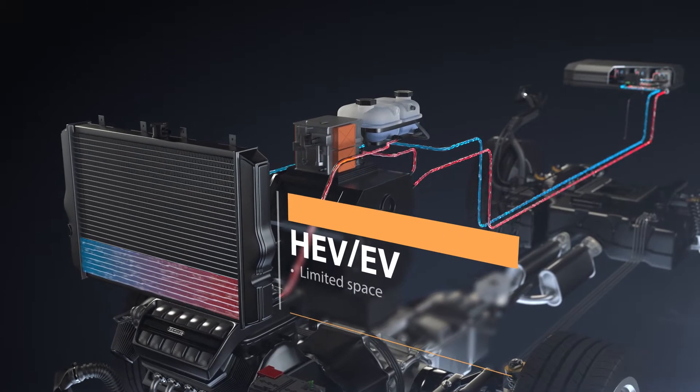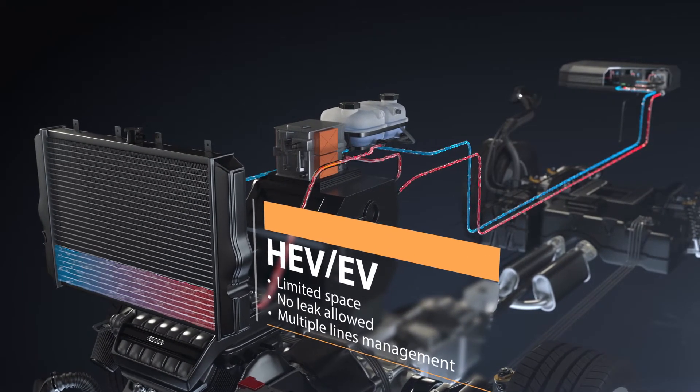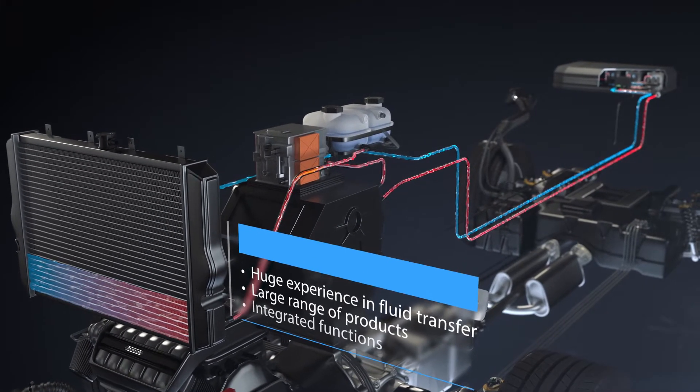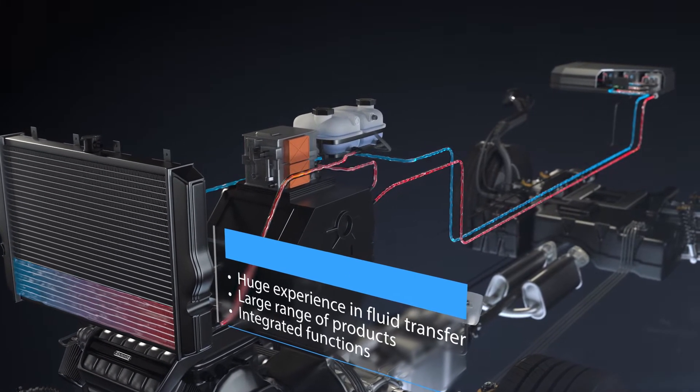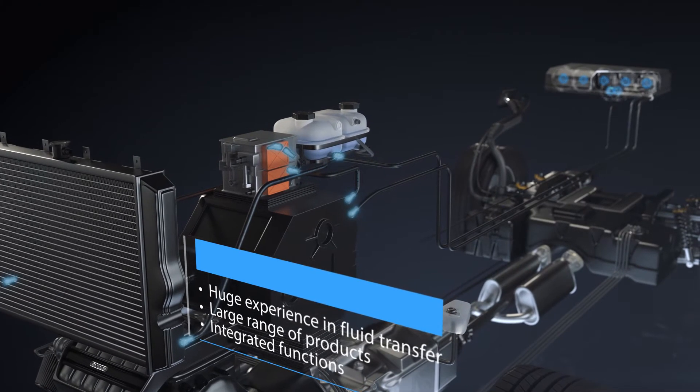Electric and hybrid powertrain vehicles require efficient temperature control systems to optimize performance and increase battery life and capacity.